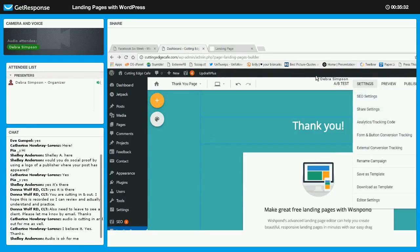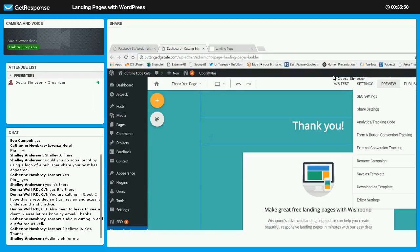You have settings here where you can go through and look at SEO settings, sharing settings, and tracking codes. It's really pretty extensive for a plug-in — I was really pleased to find it. The preview is just going to let you preview the landing page before you publish it.